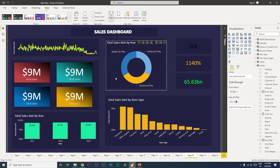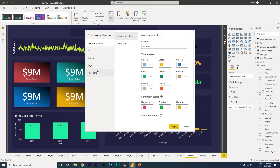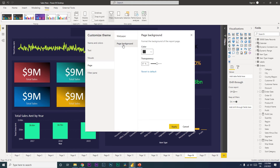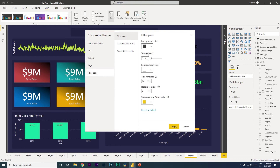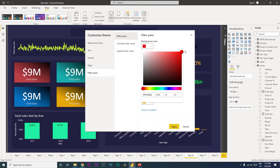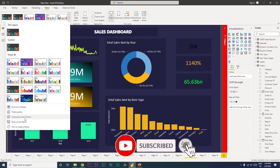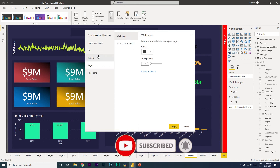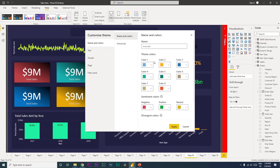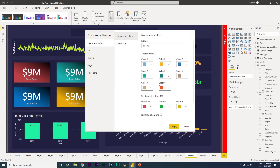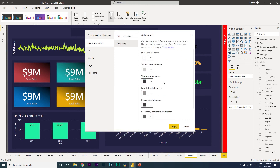There are more options available here for customization. For example, you can add a wallpaper, set a page background, or change the filter pane color — if you set it to red and click Apply, the filter pane will appear in red. You can also customize the theme colors based on your requirements, so feel free to explore all these options in detail.